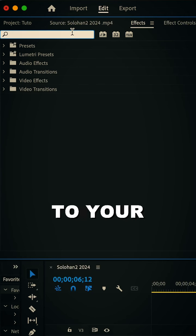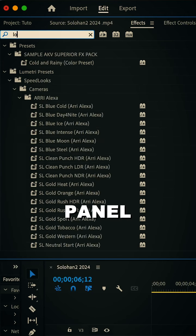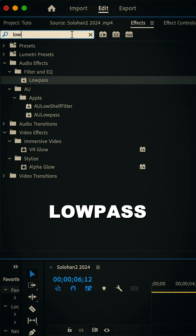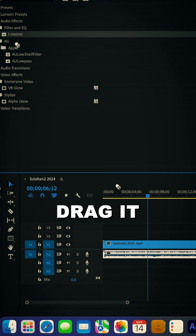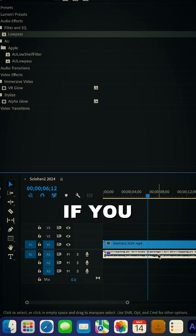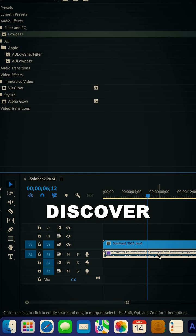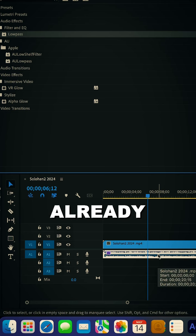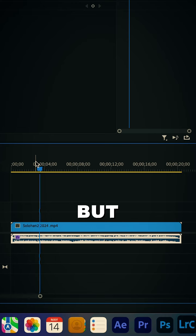is to head to your effects panel and search for low pass. Drag it to your audio and if you play it now you'll discover that the audio is already muffled, but